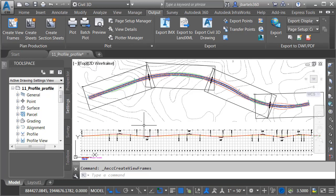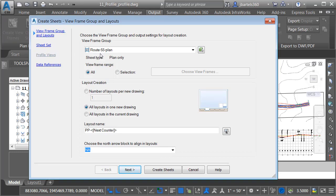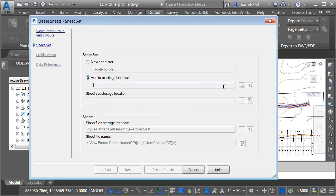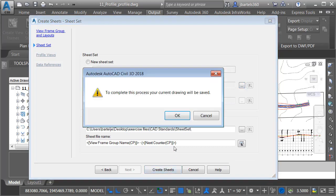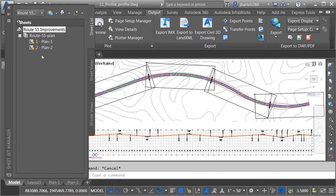Once the view frames are created, I'll come back to the Plan Production panel and choose Create Sheets. I'd like to create the sheets using my Route 55 Plan view frame group, building from all the view frames. I'd like to place all the layouts in the current drawing and prefix the layout names with the word Plan. It's already found the north arrow I'm using on that layout. I'll click Next, add these sheets to an existing sheet set — my Route 55 Improvements sheet set — click Open, and choose Create Sheets. After the layouts have been added, I'll close the panorama. In the Sheet Set Manager, we can see the two new sheets and the layouts.